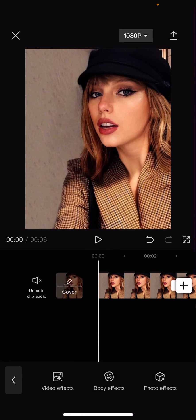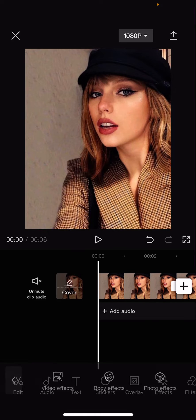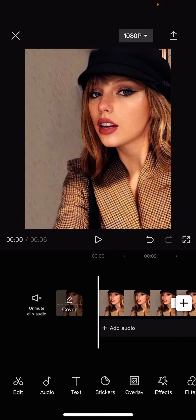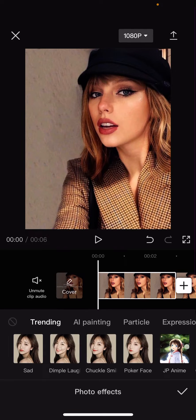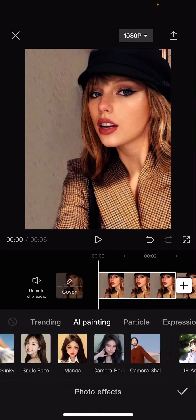Select effects here, and you're just going to select photo effects. Don't click on anything yet — just select effects, and you are going to select photo effects.